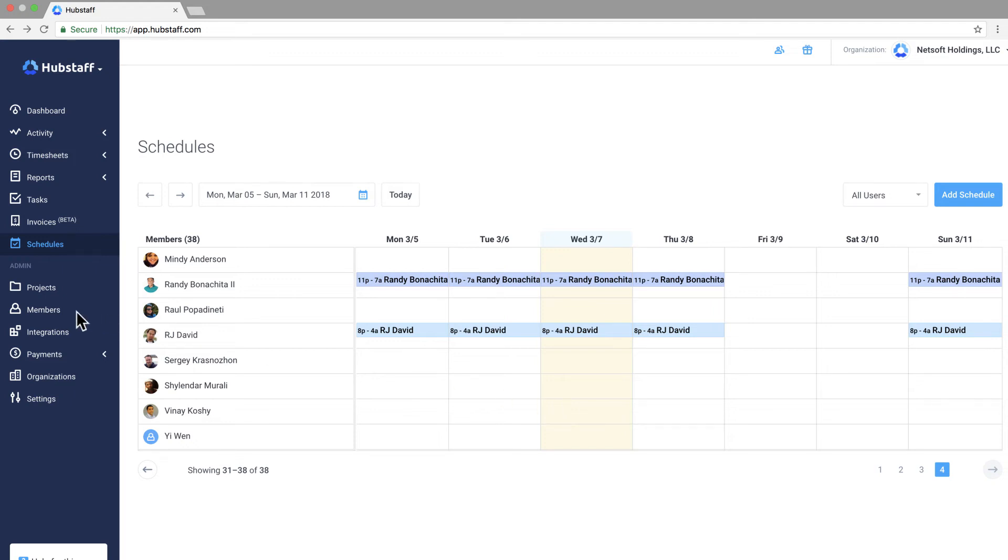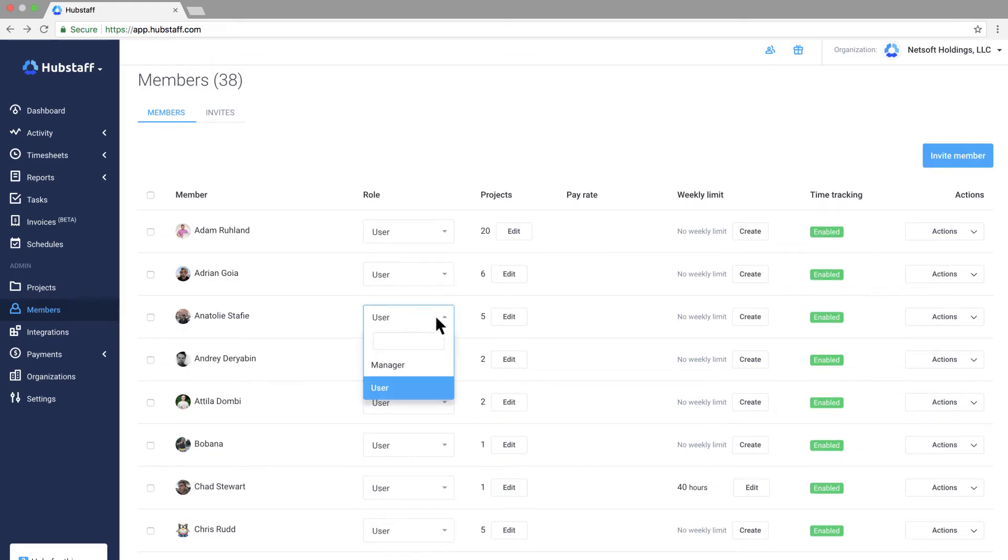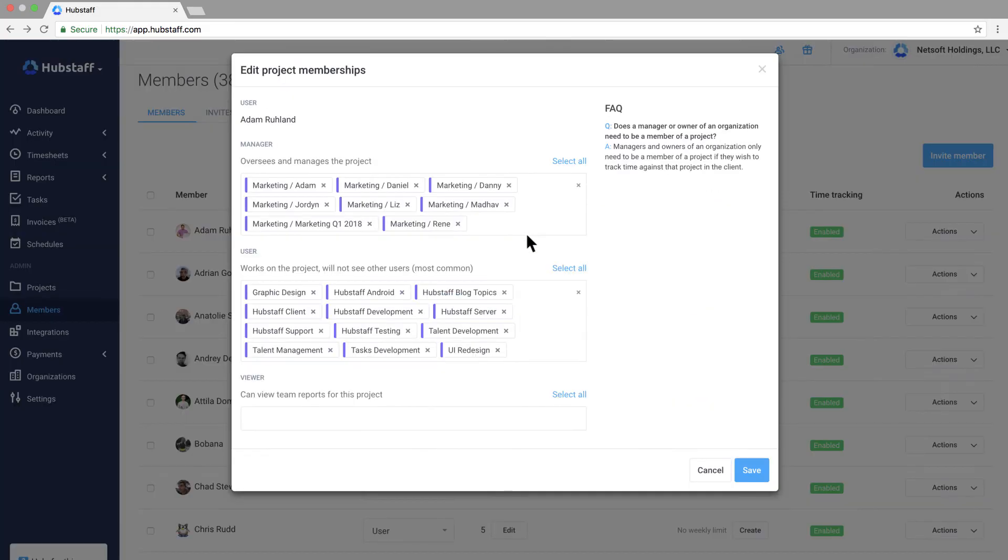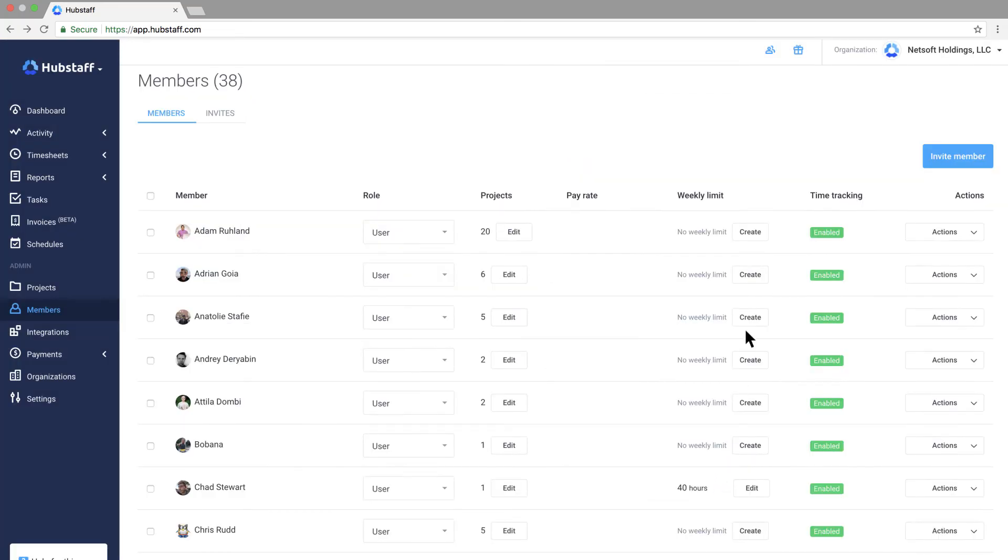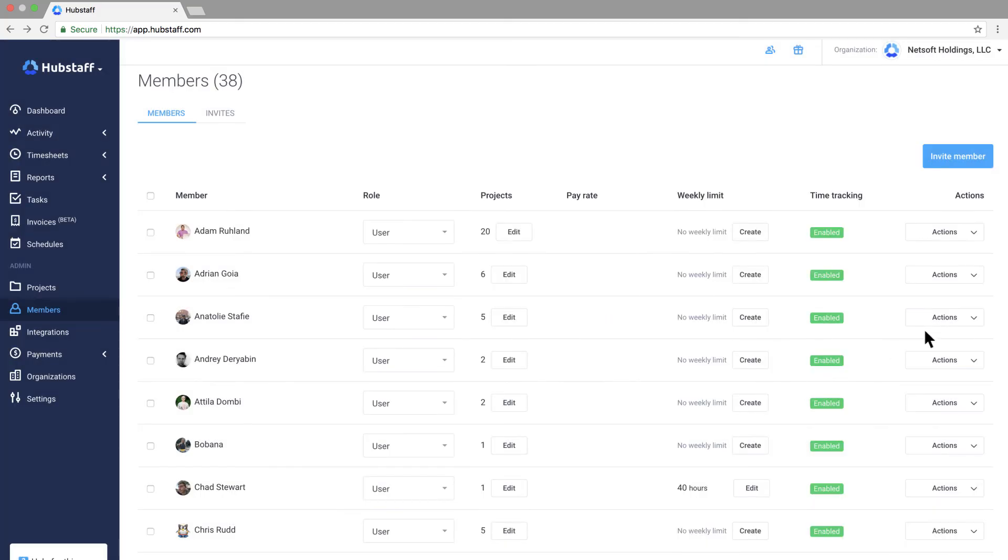The members page is where you set up your team. Here you can change someone's role in the organization, you can edit the projects they're assigned to, you can change their pay and bill rate, and even set a weekly limit so they don't track more than a certain amount of hours per week. This is also the page where you would go to invite a new team member. You can also disable time tracking for people here or remove a team member completely from your organization.